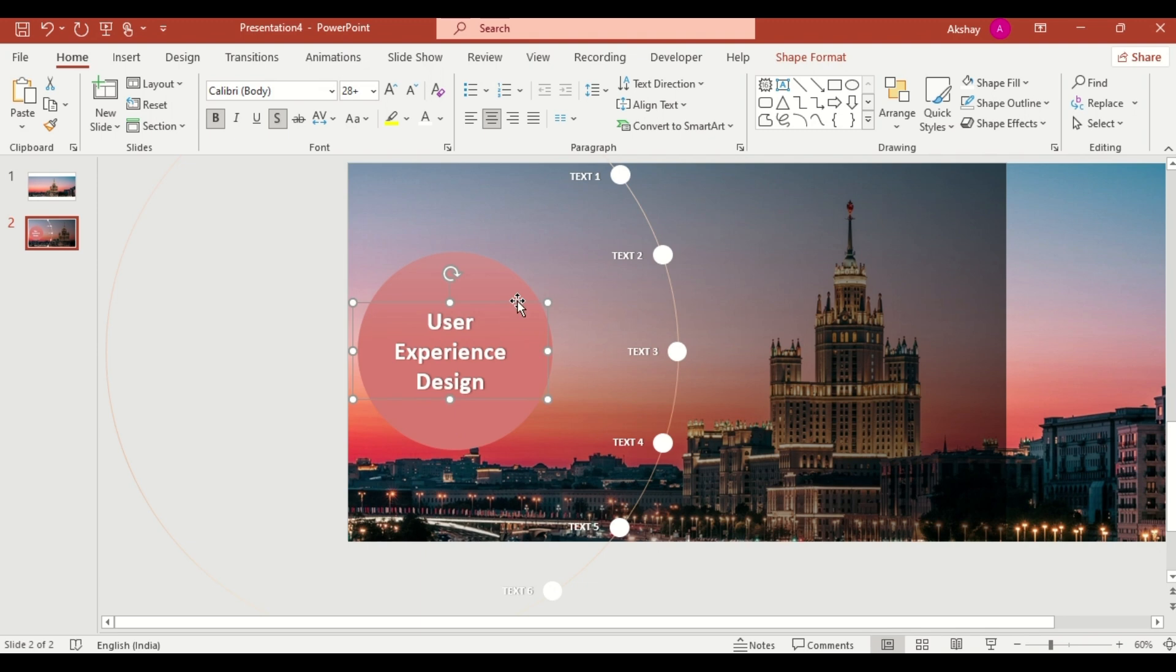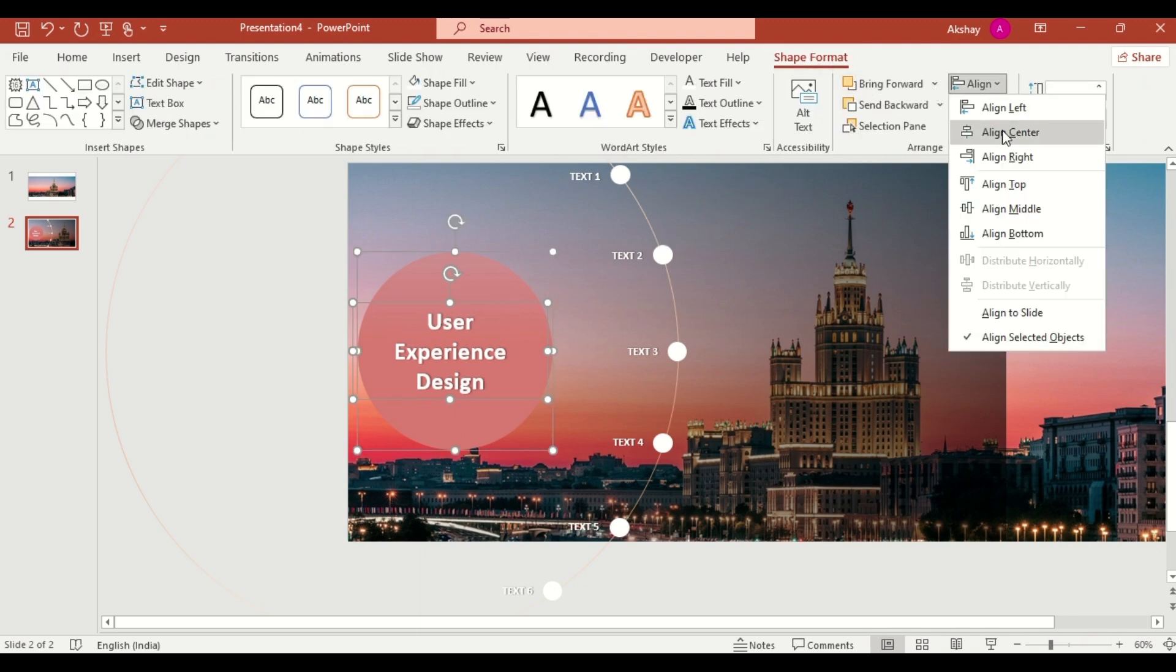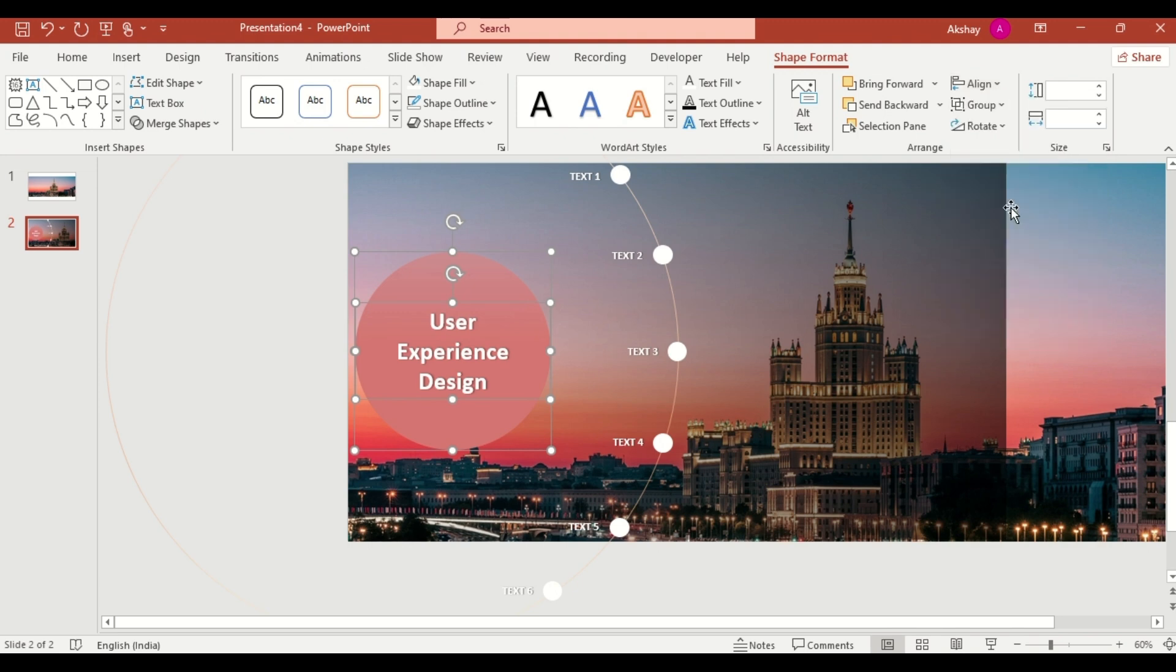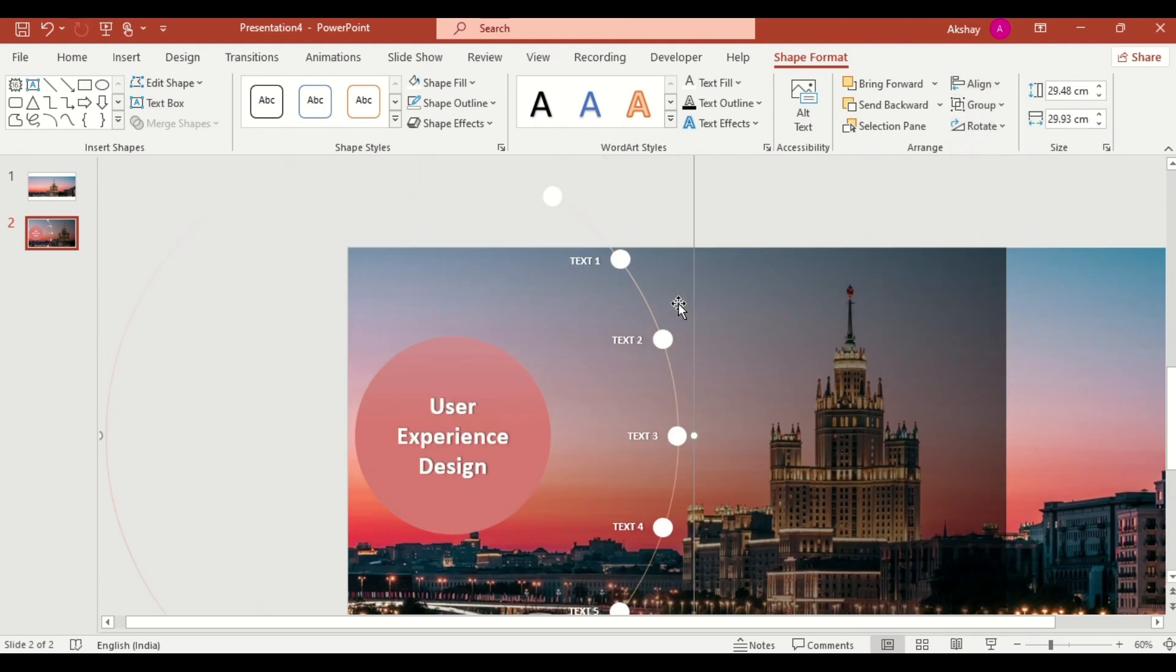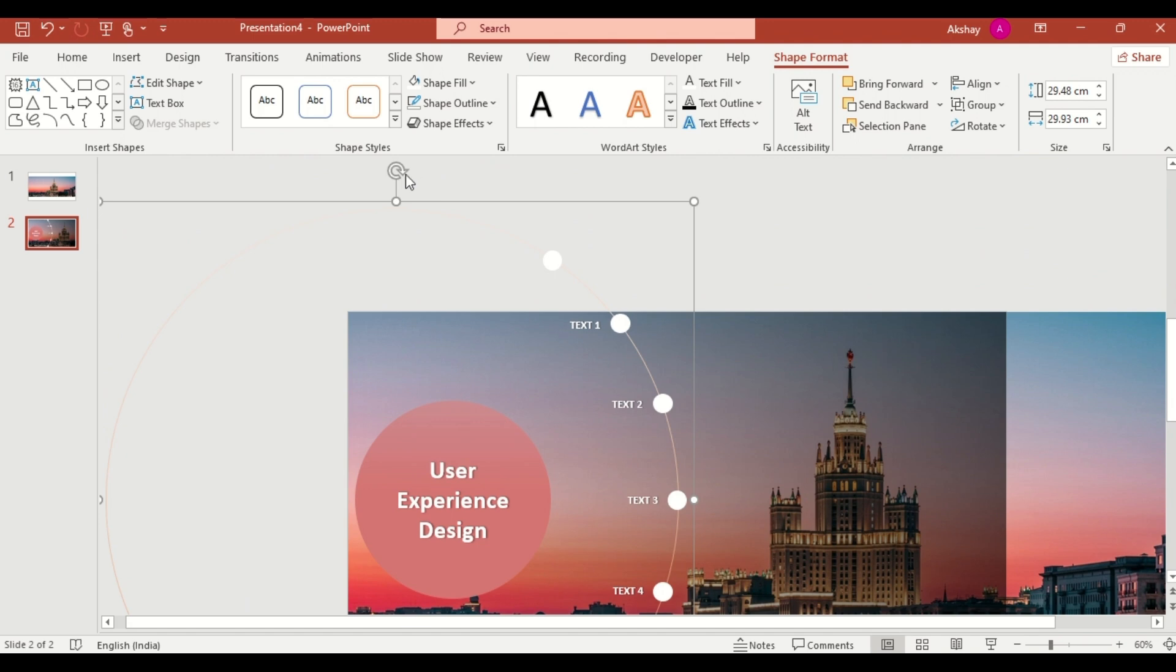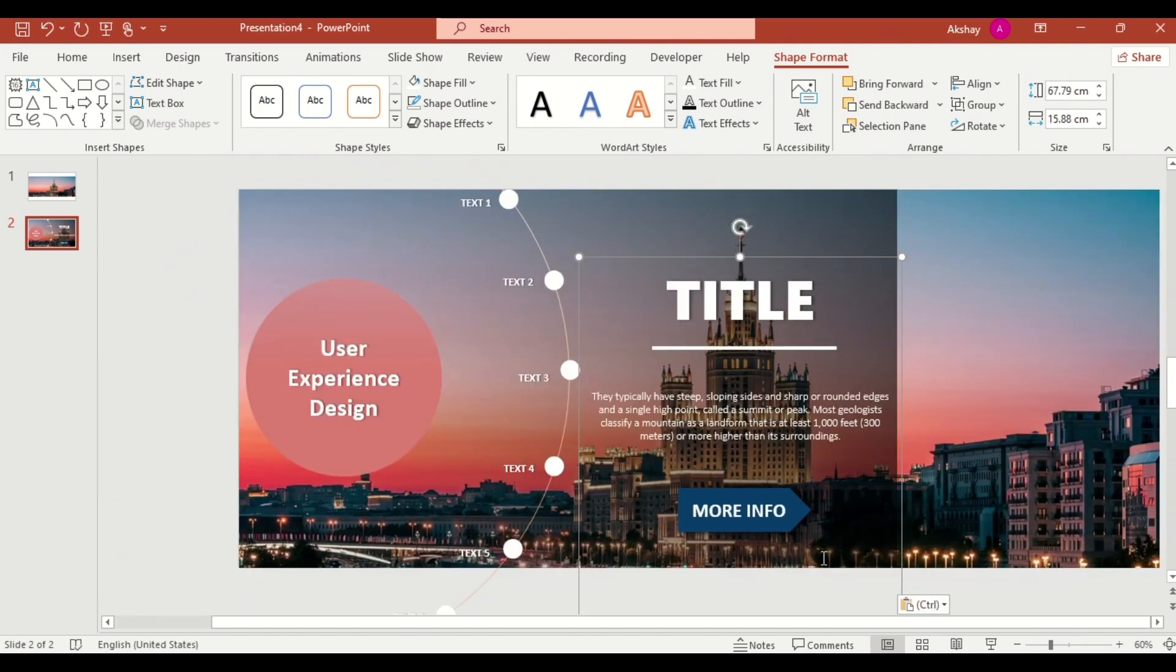Select text box and circle. Then align center and align middle. And group them. Paste pre-made text boxes for a polished look.